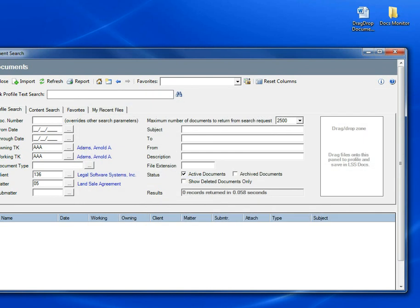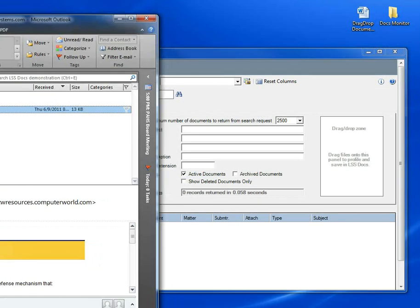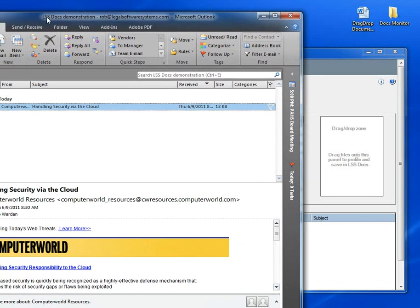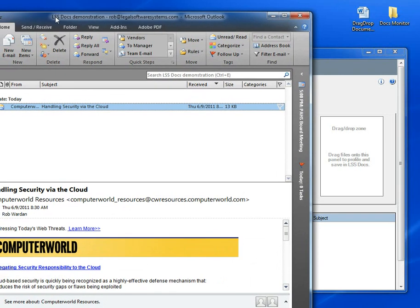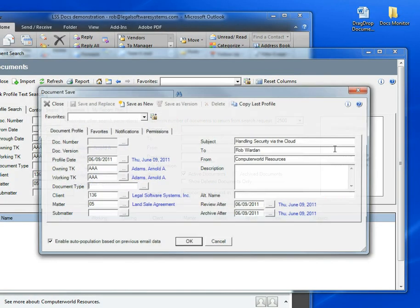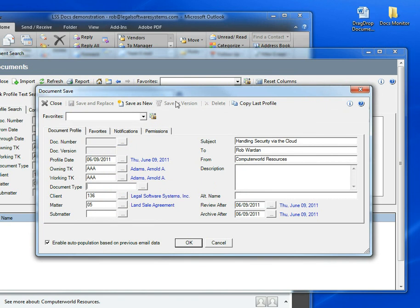I'm going to cancel out of here and also show you that you can do the same thing from Outlook. So I'm going to bring my inbox over here. And here's an email in my inbox. I can just use the mouse to drag it right onto the panel and get the same save screen. It's that easy.